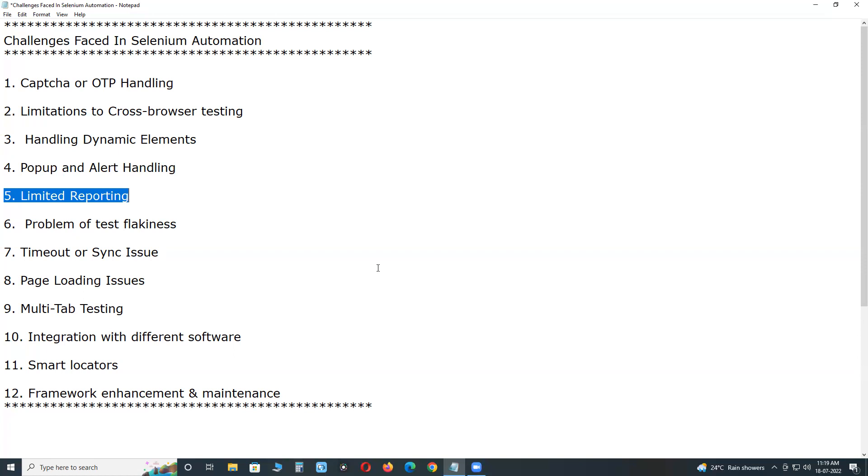Selenium doesn't have built-in result report facility. It depends on testing frameworks like JUnit or TestNG etc. for generating test results. Generating and maintaining reports is a critical challenge faced by automation testers.